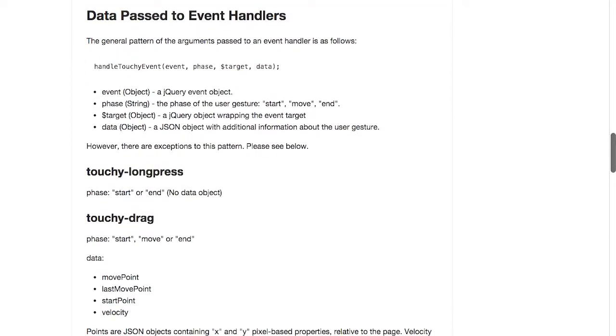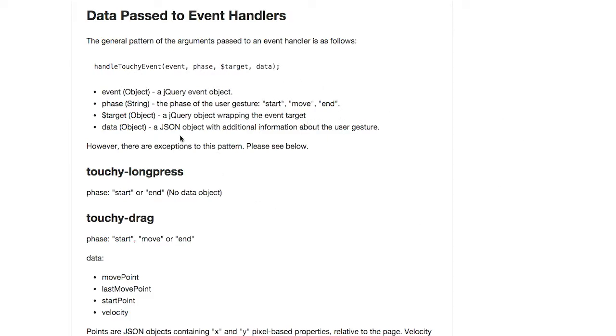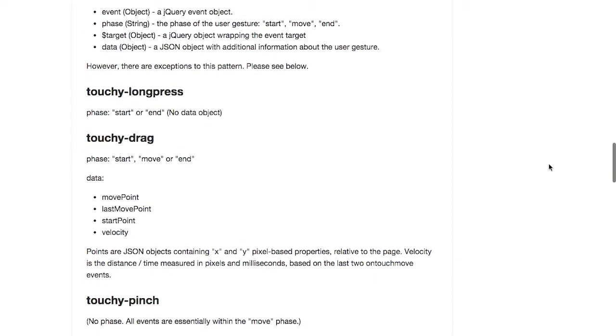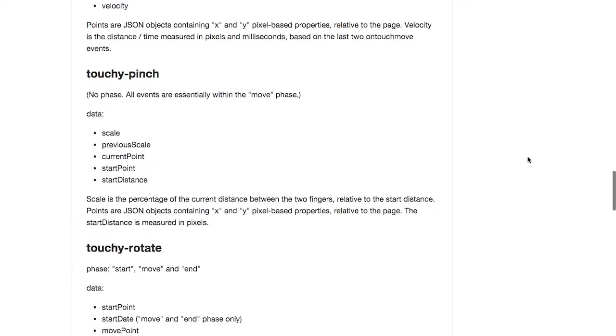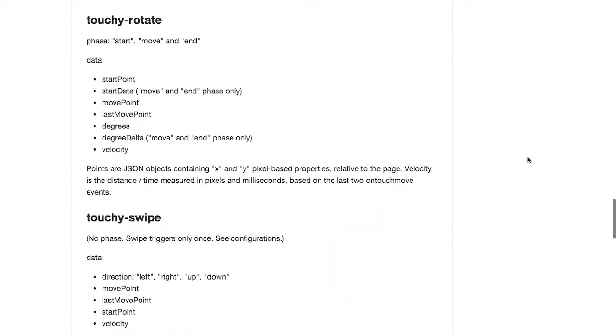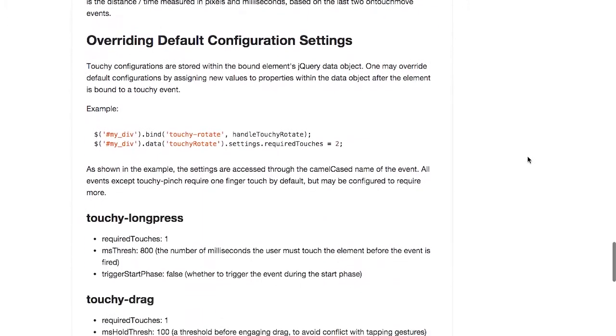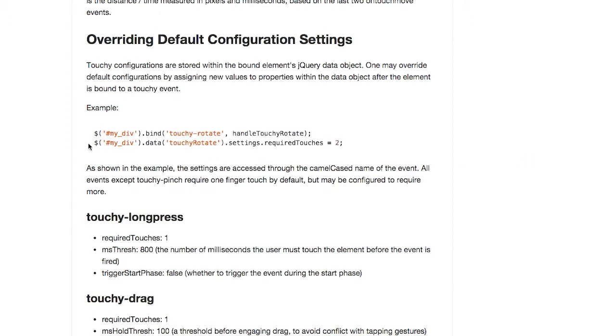You get all sorts of data passed in to the different event handlers. The event comes in as an object. The phase, which is the start, move, or end of the gesture. And you can perform different functions at each of these different points. And also the target, which is a jQuery object wrapping the event target. Some of these also support additional information about the gesture. You get different options for each of the different events. And this is just very nice to use. You can also find things like required touches, which is how many touches it's going to take until the event actually fires. This is a great plugin to use if you need to detect these events. Check it out in the show notes right below the video.